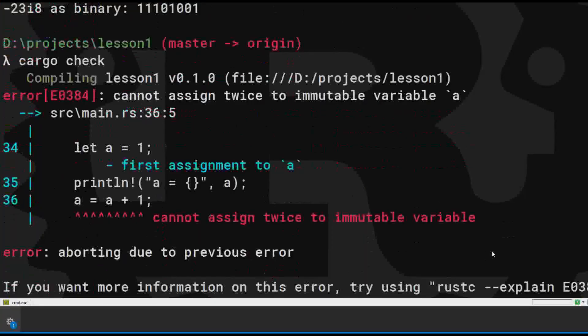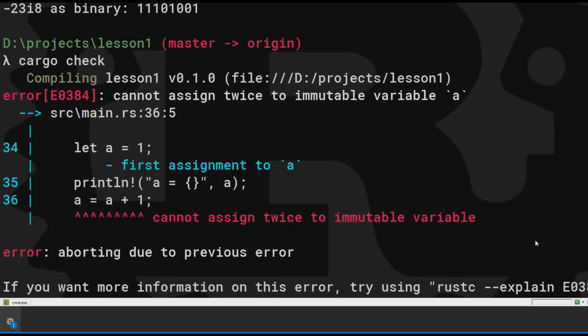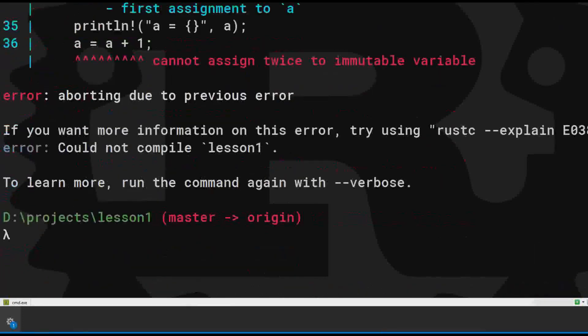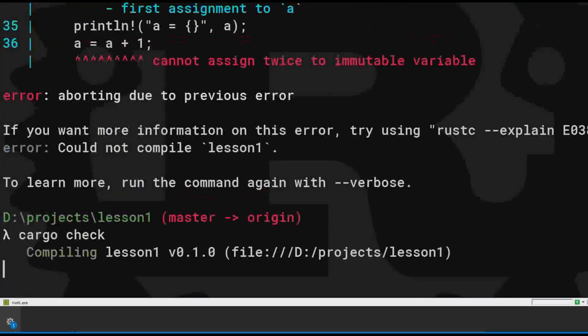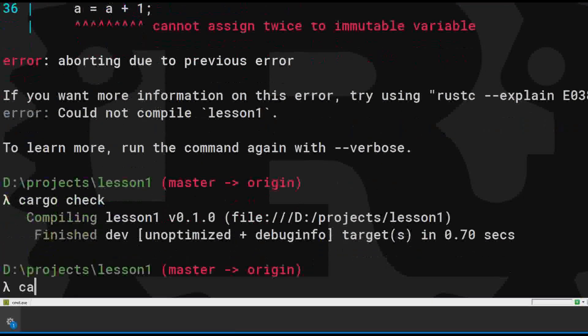Oh my god. Rust is reminding us that everything is immutable by default. Immutability means it doesn't change. If you want stuff to change, you must explicitly add a little mute marker. This protects you from a pretty severe bug.